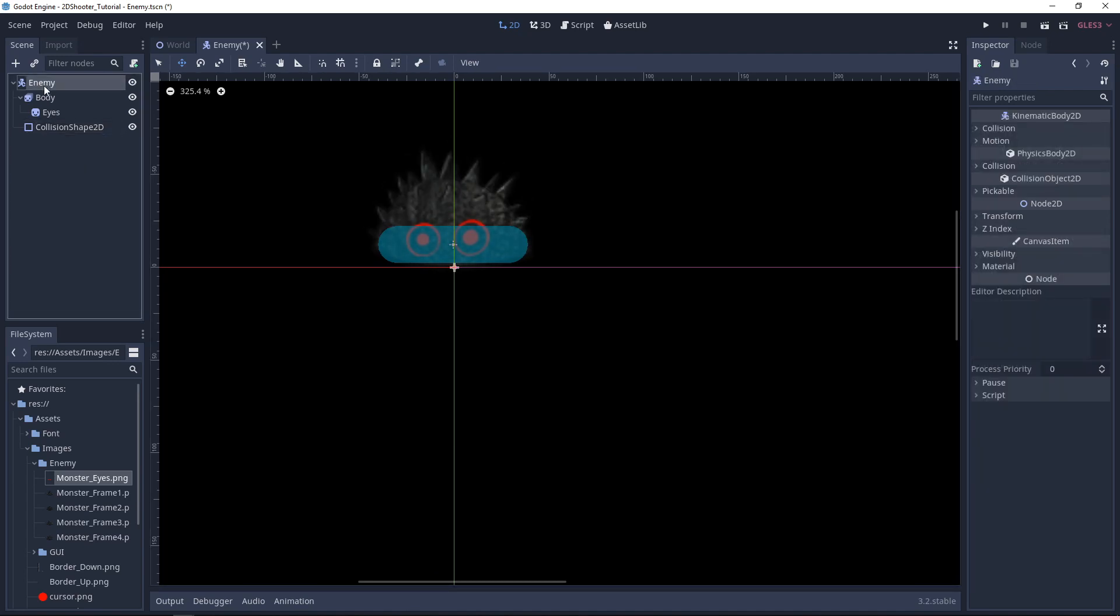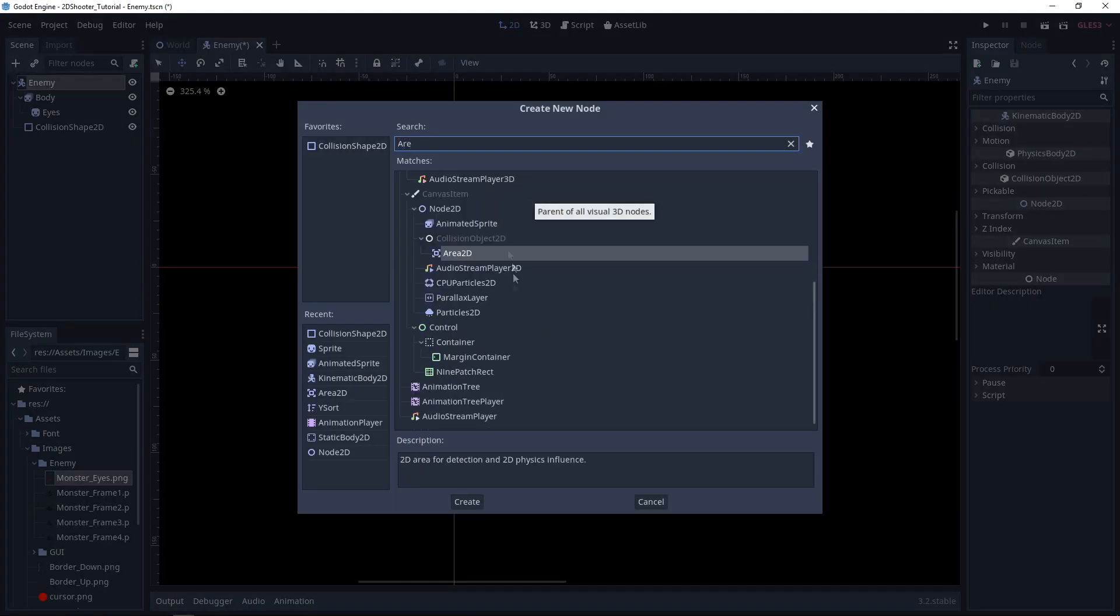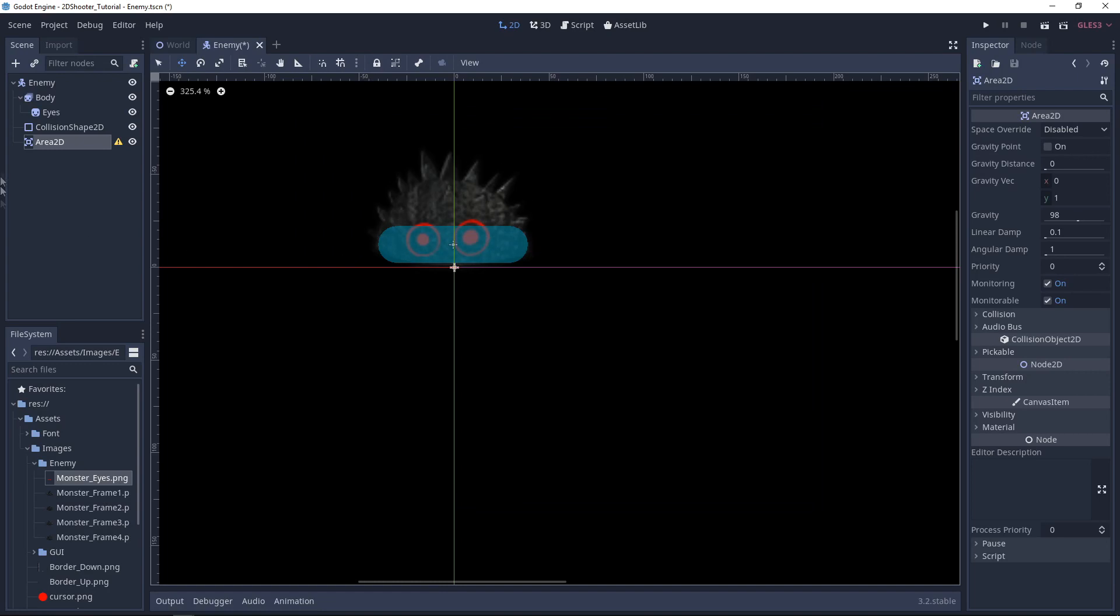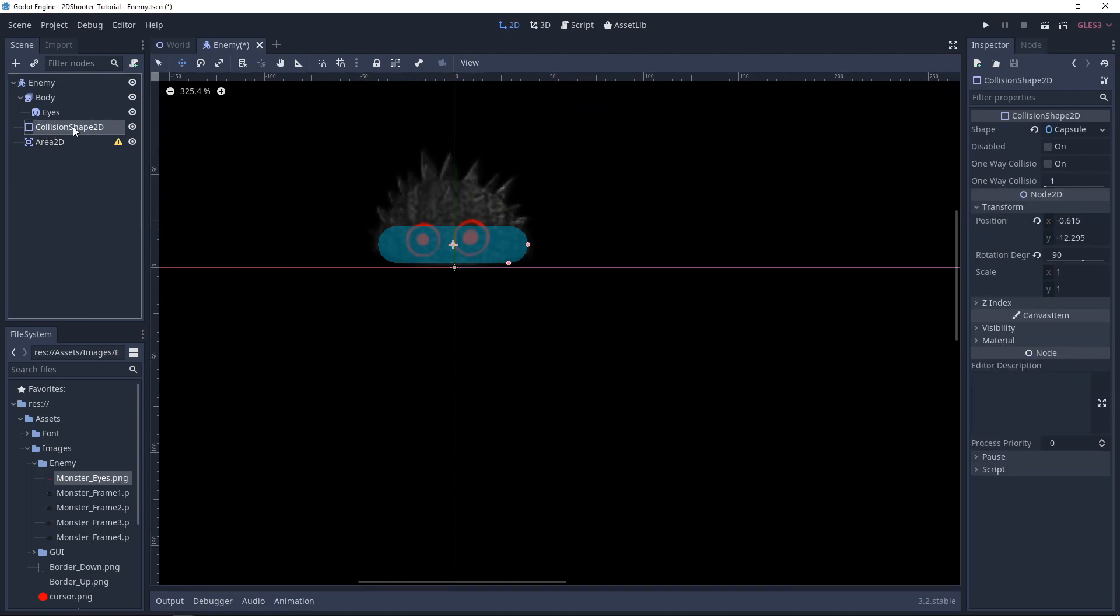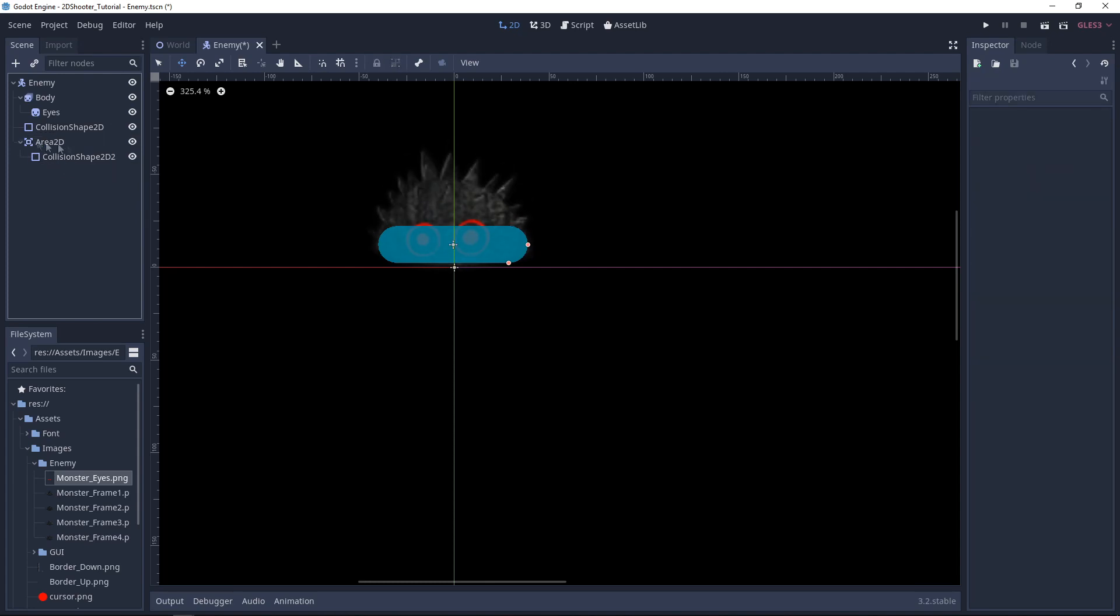Now we will also need an Area2D because we will detect collision with the player so we can damage the player and we can delete the enemy. So we add an Area2D node. For the Collision Shape, you can just hit Ctrl D to duplicate it and set it as a child of Area2D.